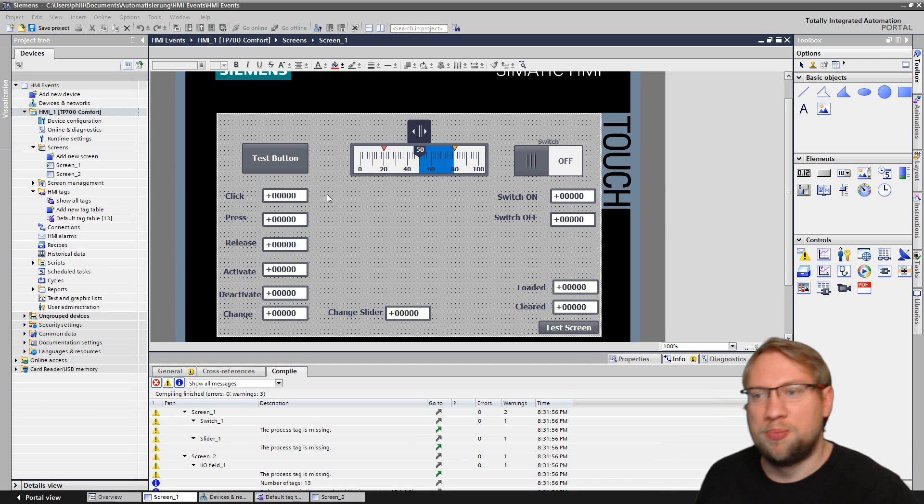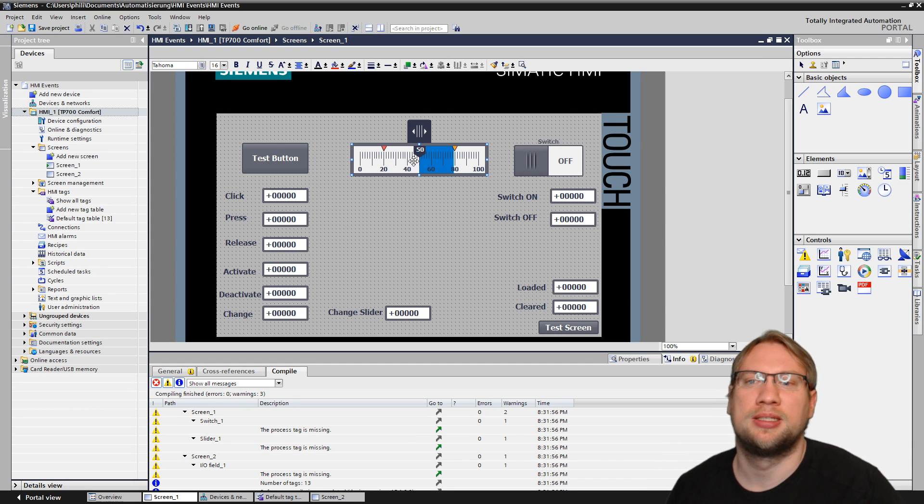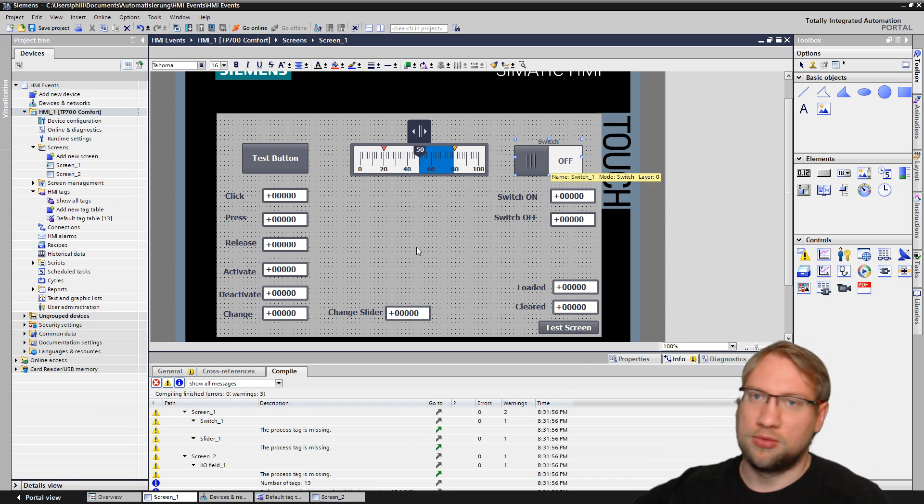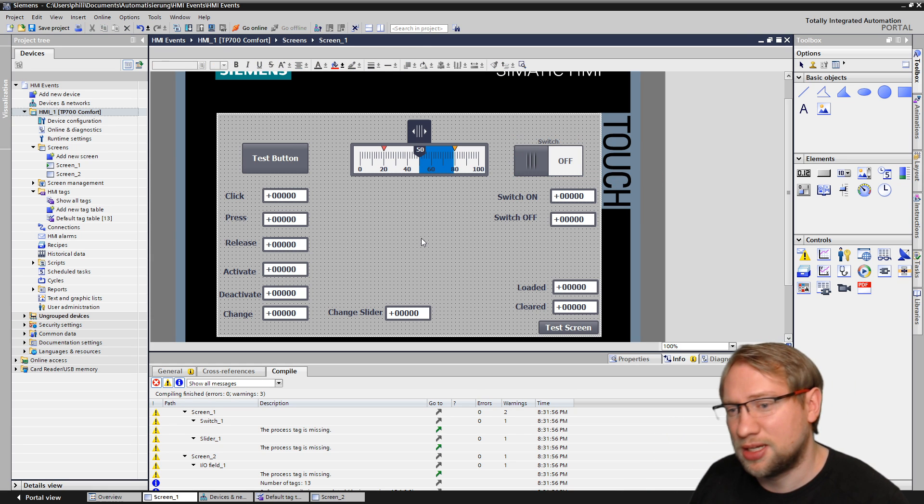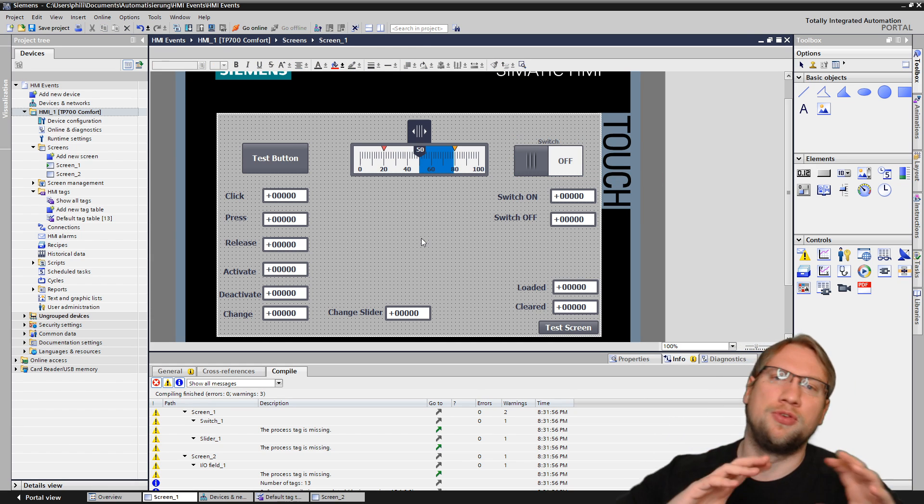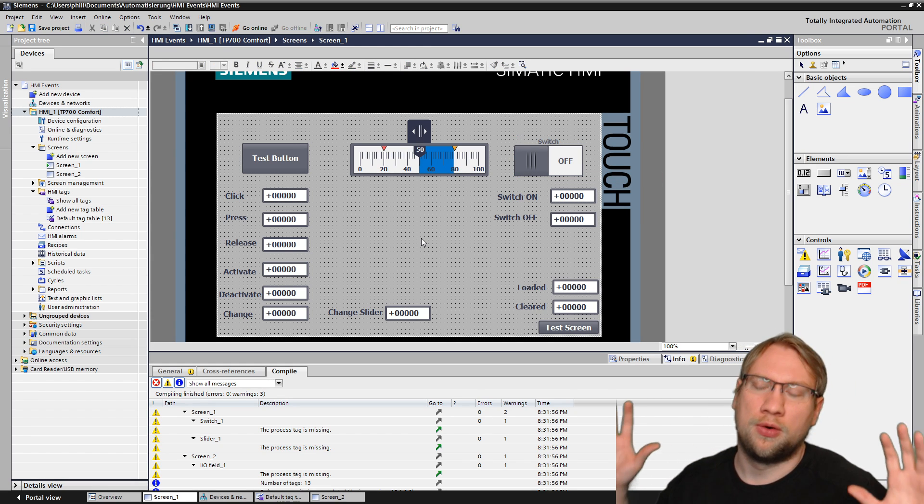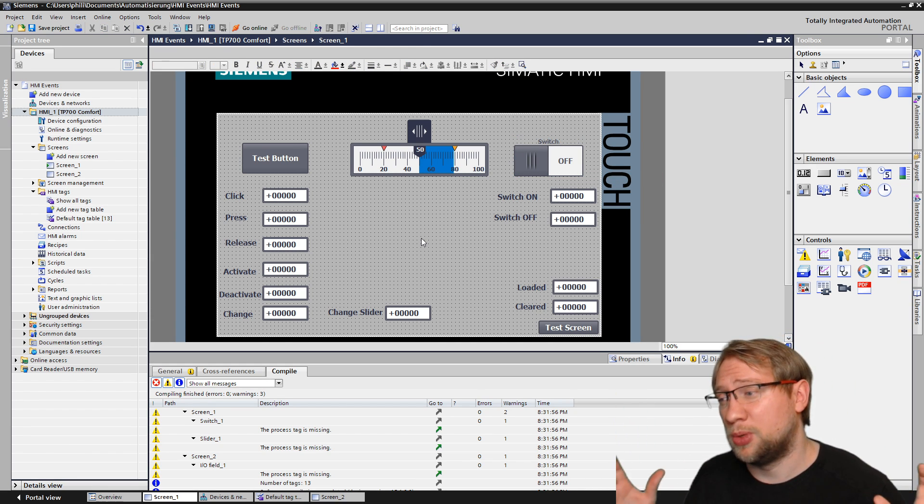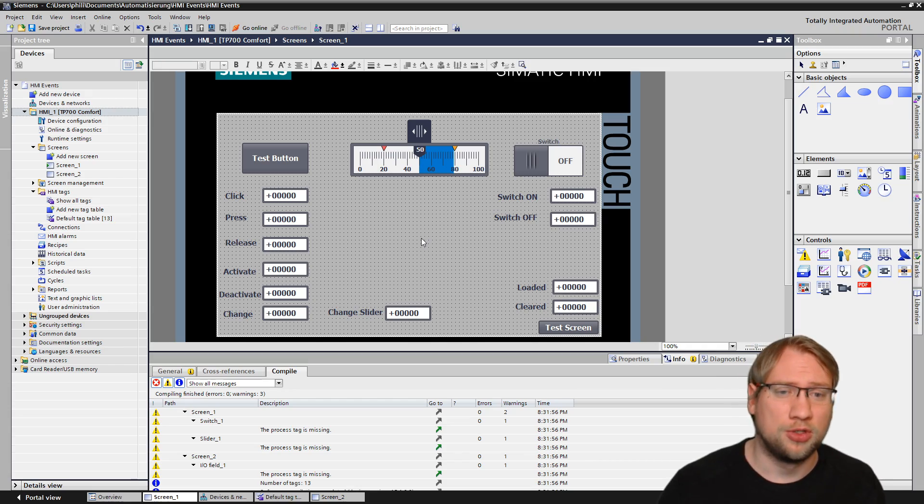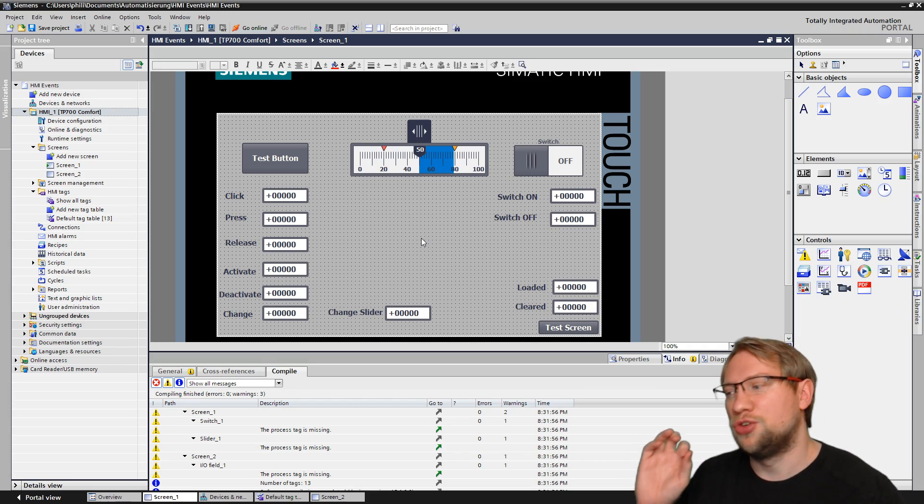And so buttons have it, sliders have it, switches have it, all components basically. Even the screen has some. And I'm going to give you an overview of the most important ones, the ones I use the most.